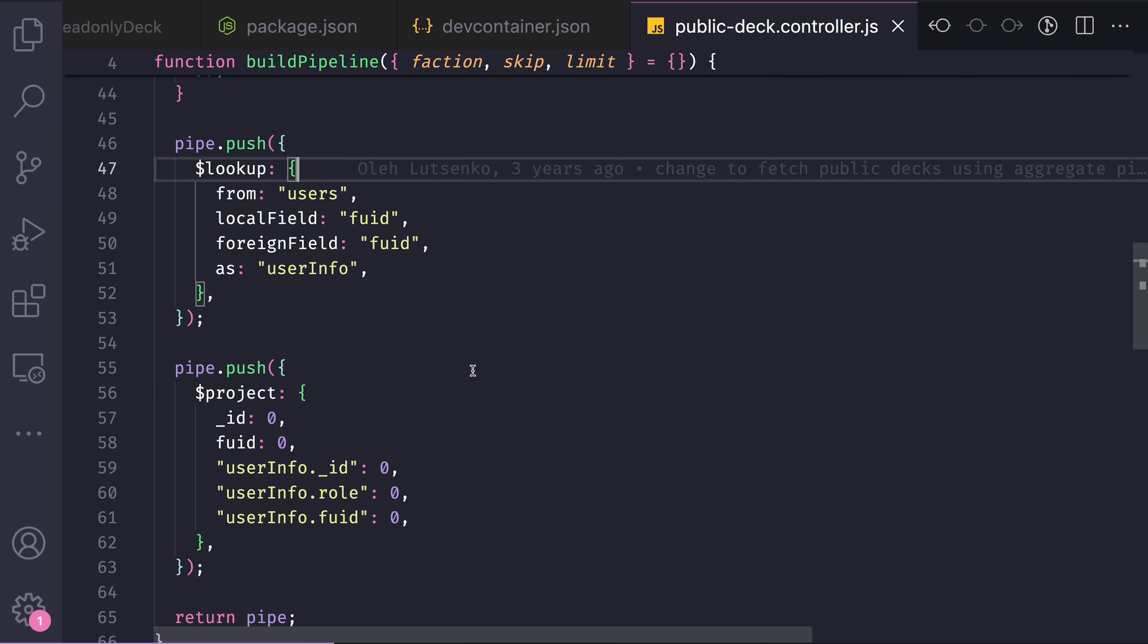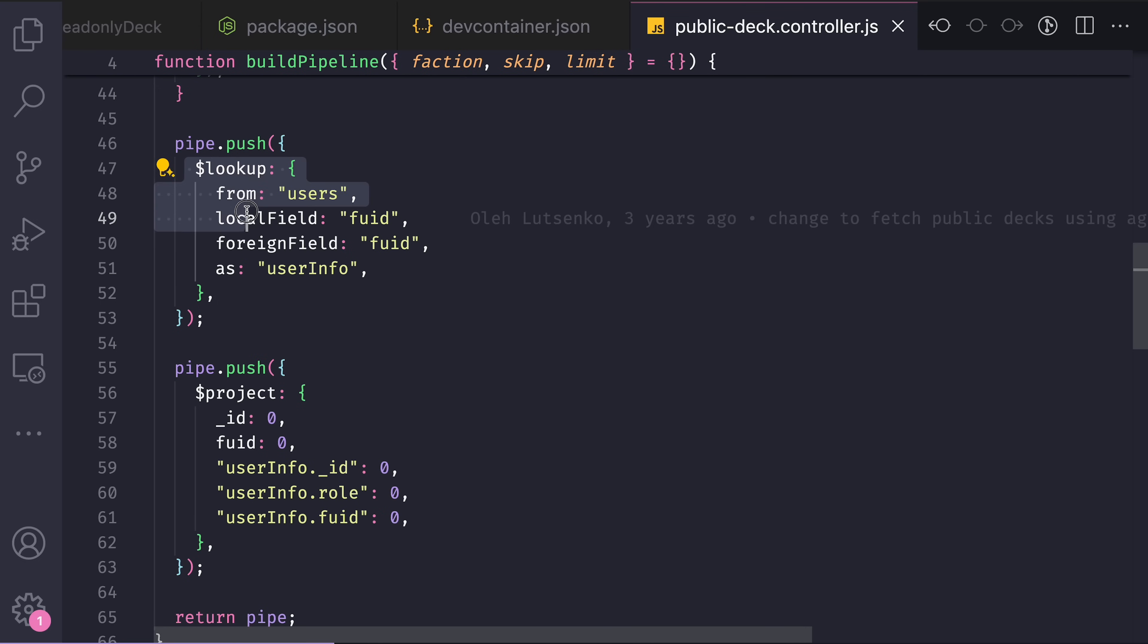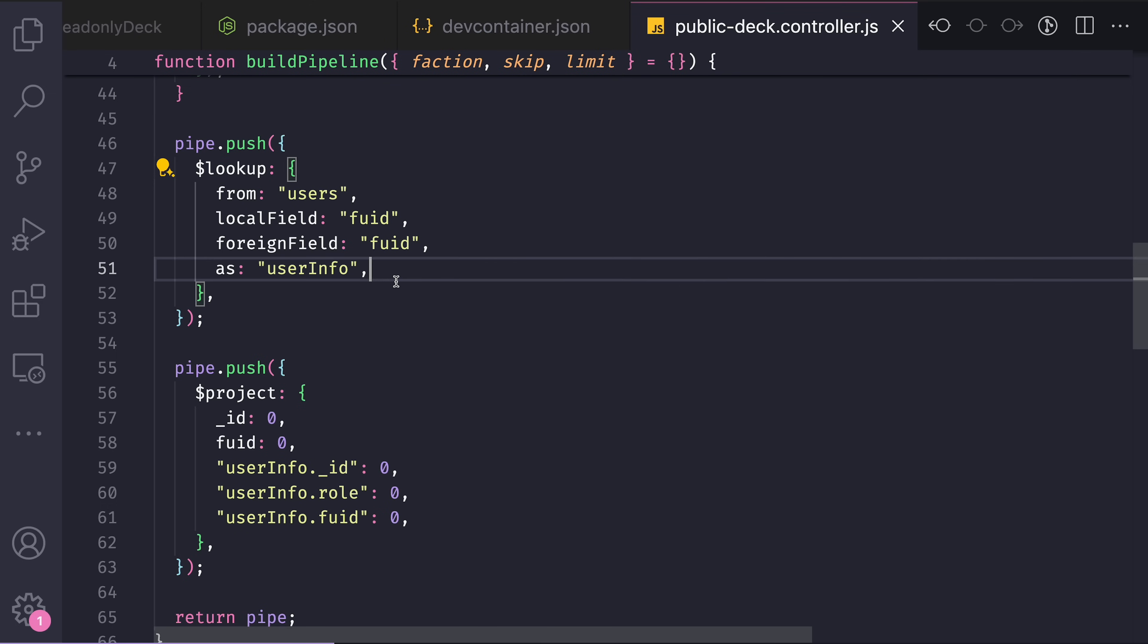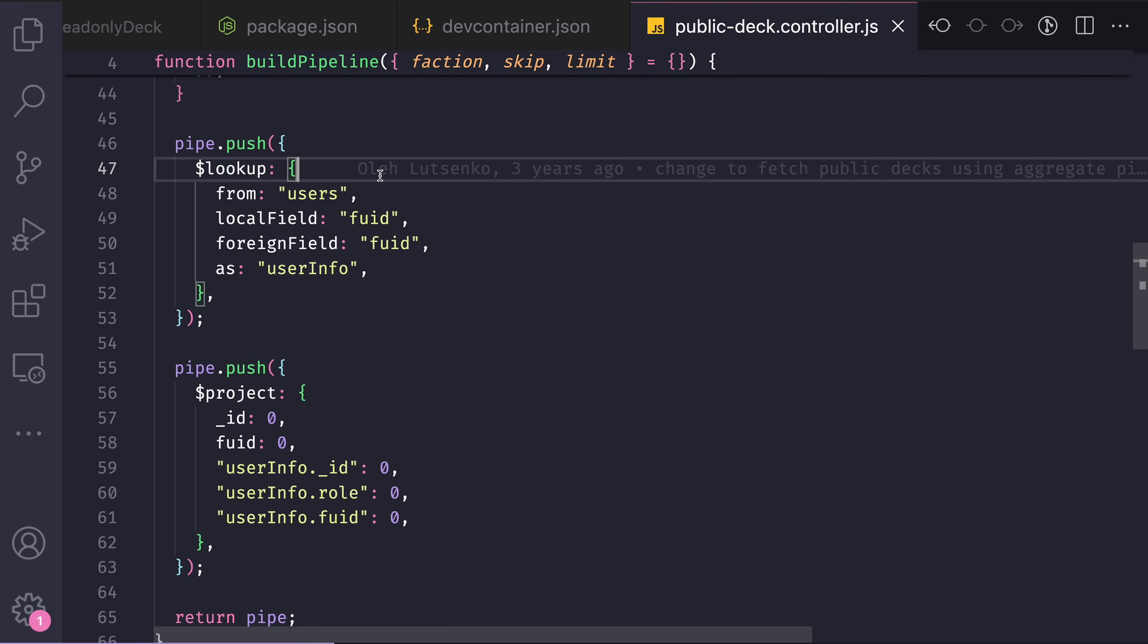And then this aggregate comes into play because of this lookup operator. As you can see here, this code has been written like three years ago. I don't even remember what it does. I roughly have an idea that I basically inner join the decks table and the users table here.